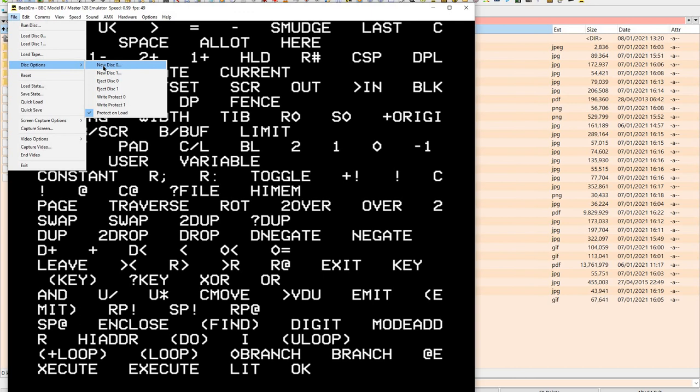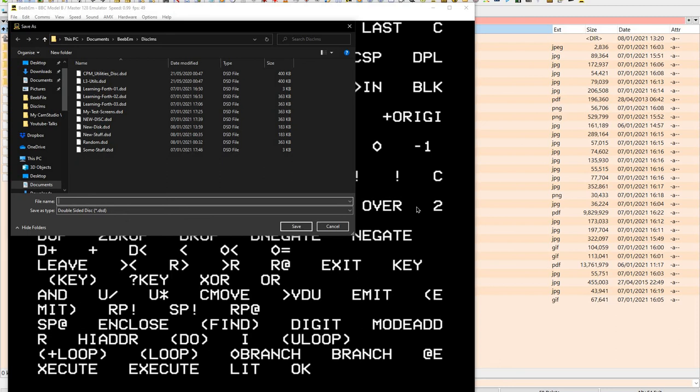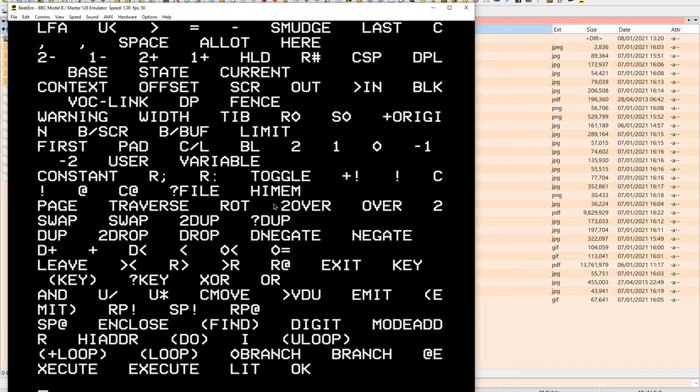In disk options, we create a new disk. And I suggest a double sided disk because that will hold 180 screens. And I'm going to call it a rather long name, but it's a double sided disk. DSD. That's important. That's what works for me. So we're going to do that.